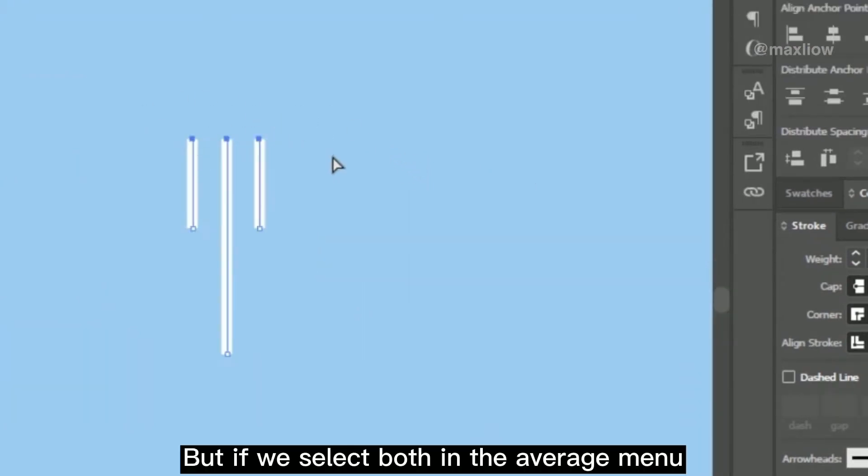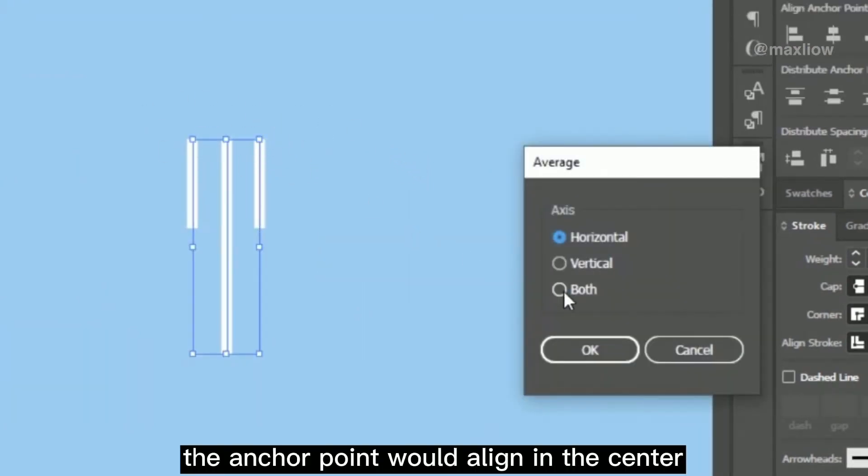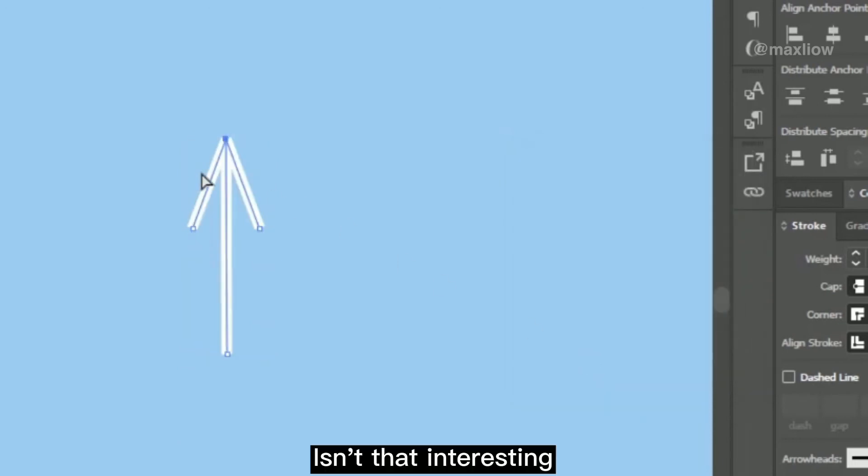But if we select both in the average menu, the anchor point will align in the center. Isn't that interesting?